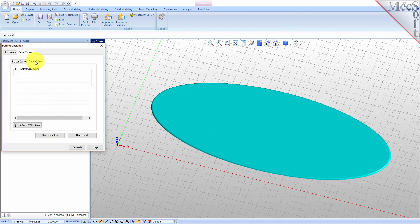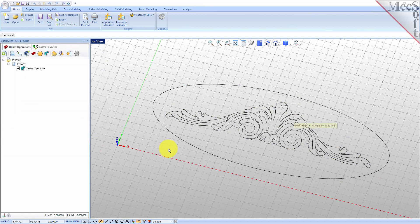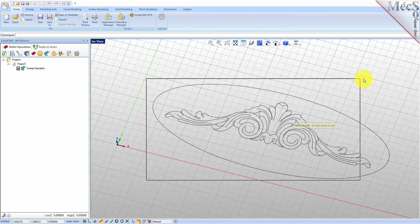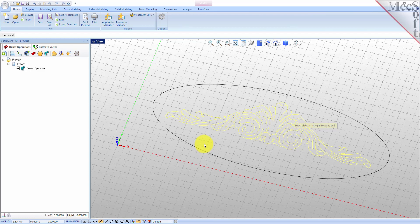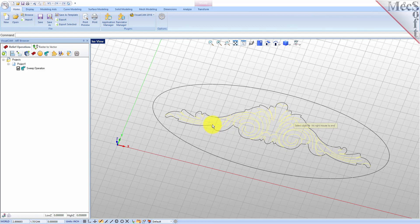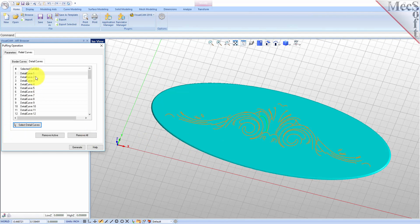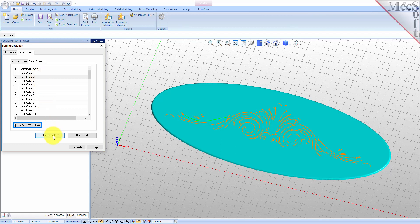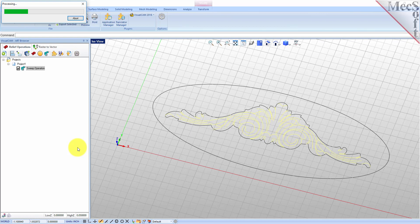Next select the Detail Curves tab and pick the Select Detail Curves button. Again the dialog will minimize to allow you to select geometry. While pressing the left mouse button, drag a selection window around the detail curves. If the selection window captures unwanted curves, you can exclude them by pressing the Control key and then selecting the curves you want to exclude. When the detail curves are selected, right click or press Enter to complete the selection. Note that selecting a curve from the list also highlights it in the graphics window. Alternatively you can select curves listed in the dialog and pick the Remove Active button to remove them from the list. Now with our detail curves selected we can pick the Generate button. The puff operation is generated and added to the project tree in the art browser.